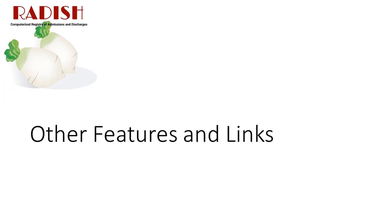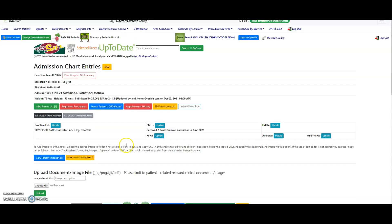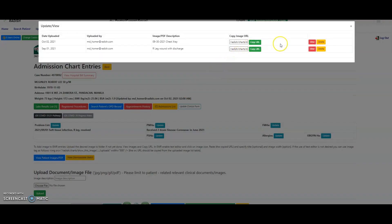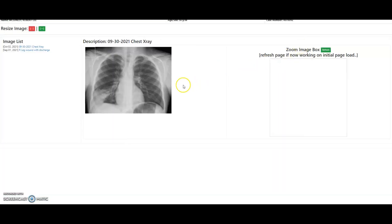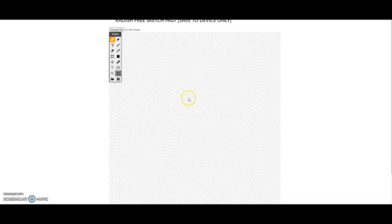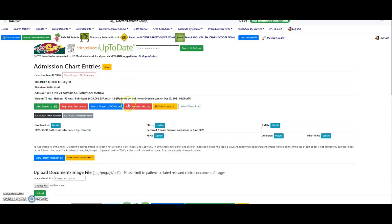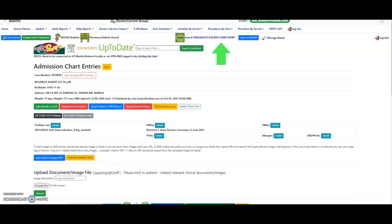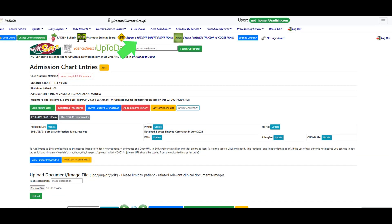Other Features and Links. There are many more features in Radish that you may discover on your own and as you use the system. You can upload images, make sketches, and even embed them in your chart entries. There are also other available links in Radish, like the UP Manila subscriptions to UpToDate and Science Direct when you are connected to the UP Manila Network locally or via VPN. The PhilCodes website to search for PhilHealth ICD and RVS codes with corresponding case rates. And the QuidSafe, which is a repository of infographics on topics regarding quality and patient safety. You are also encouraged to report any patient safety event in the hospital through the online form found in this link.